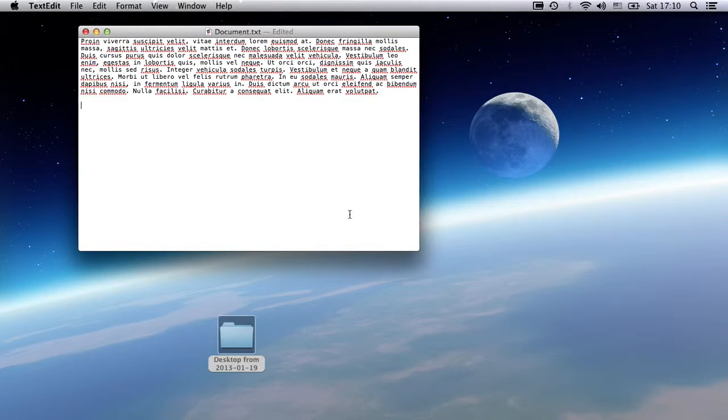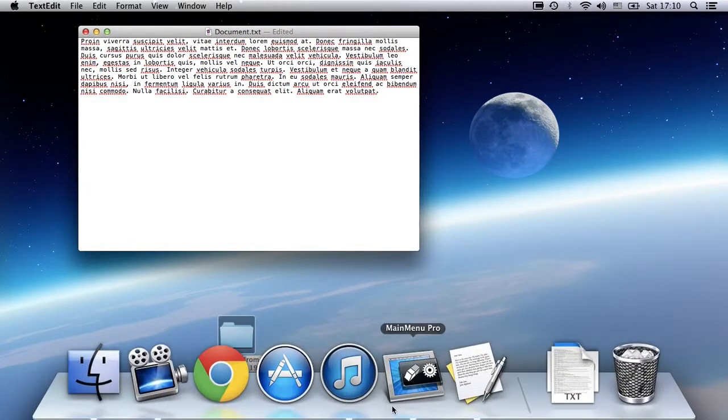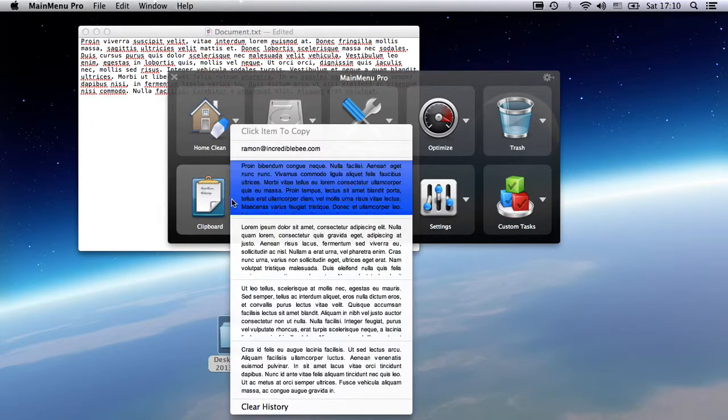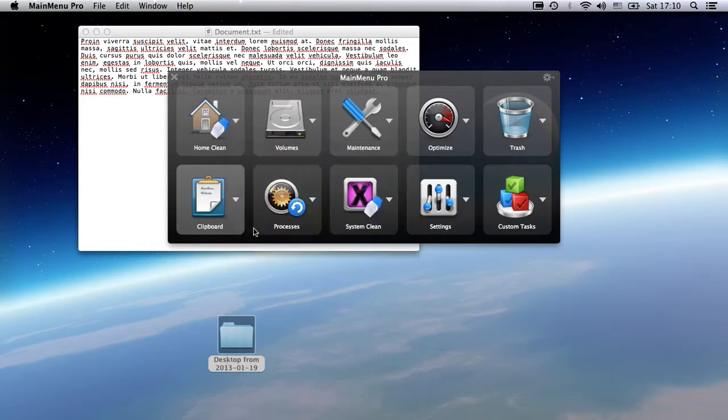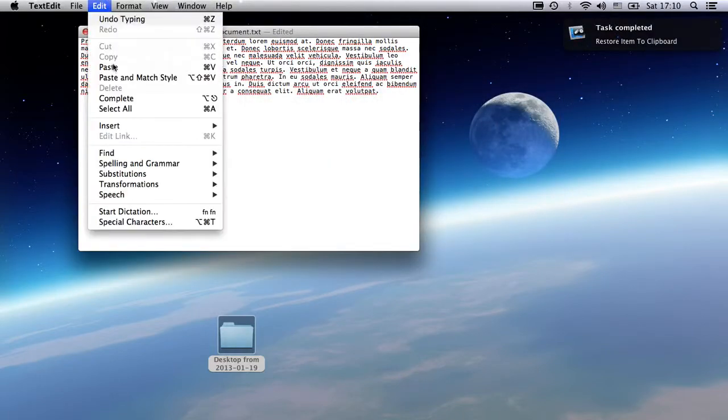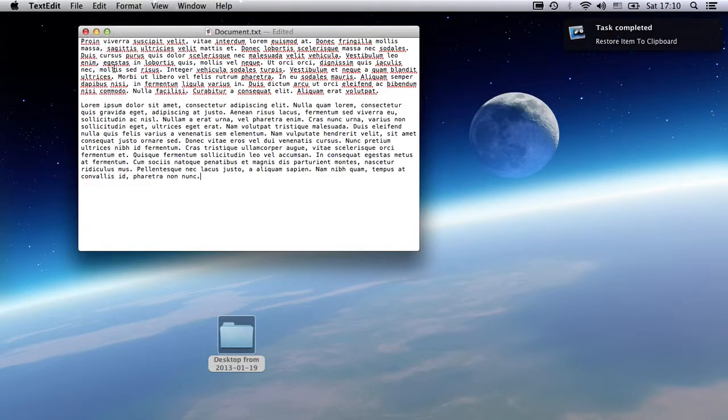Here I am in a text editor. I had a body of text I wanted to use, but already overrode it by copying my email address. No problem. I can simply select it in the clipboard, and Main Menu instantly recopies it for me. All done.